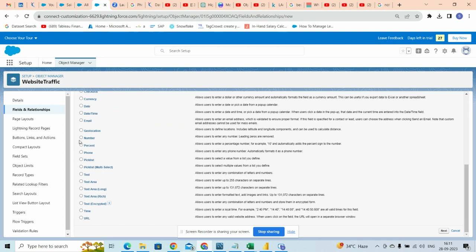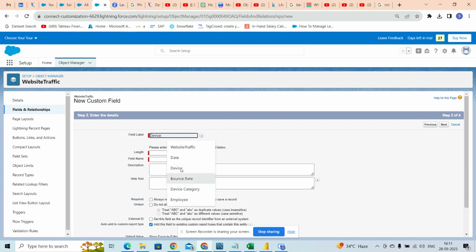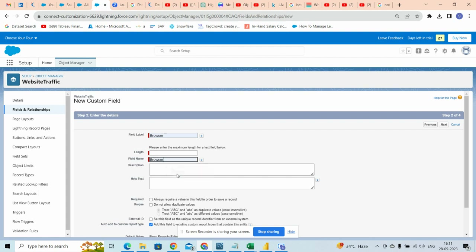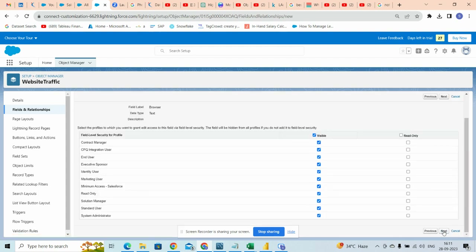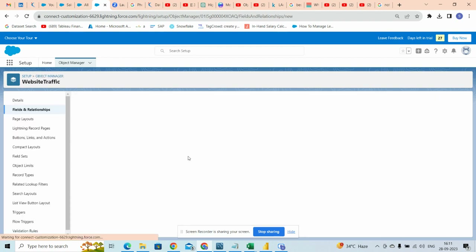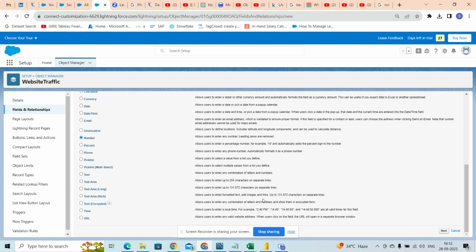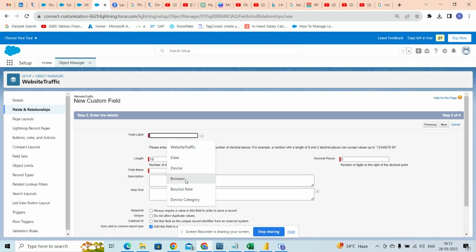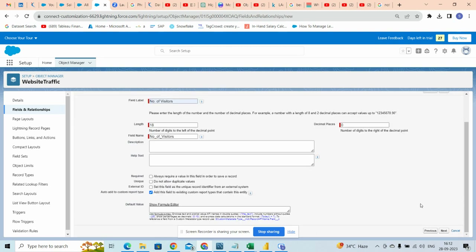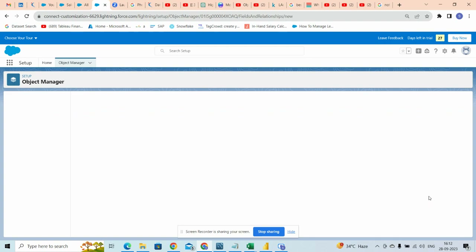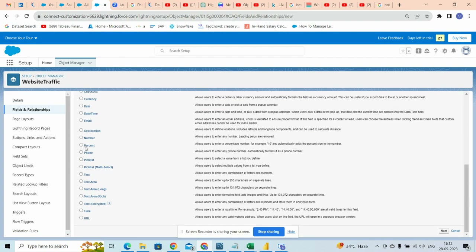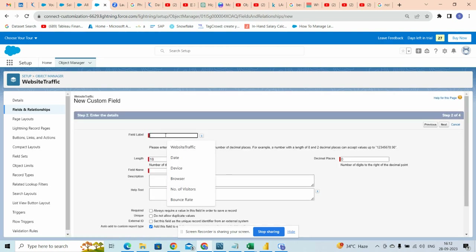Next we want a browser field which will be a text type. After that we want a number datatype, so select number. We will name it as 'number of visitors'. We don't want this in various, so click next. We want the number, then click next.